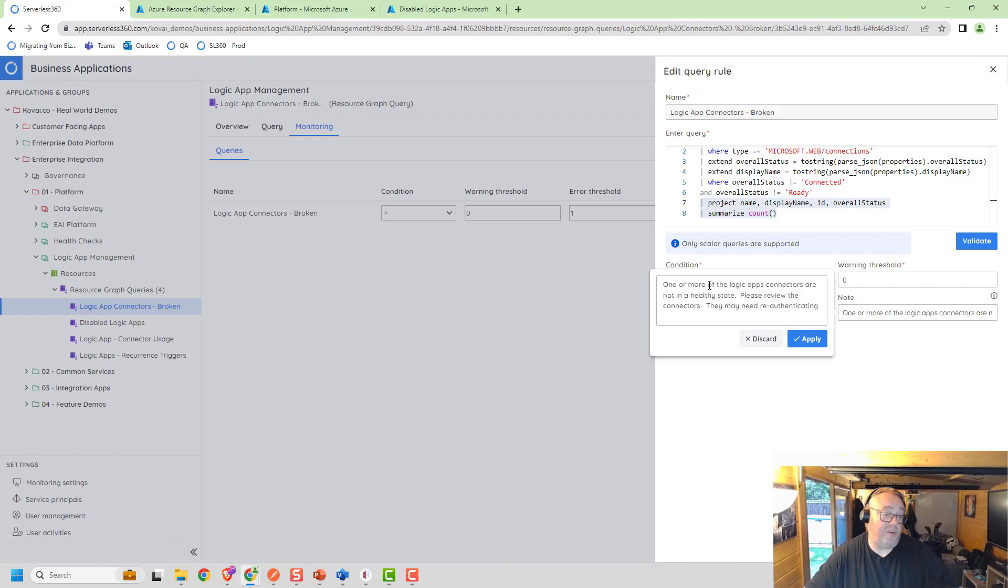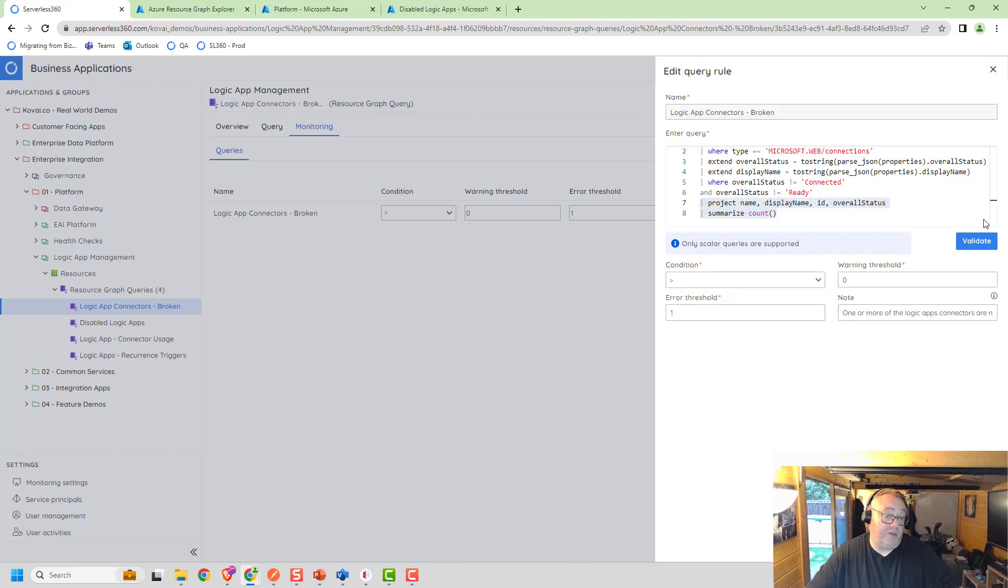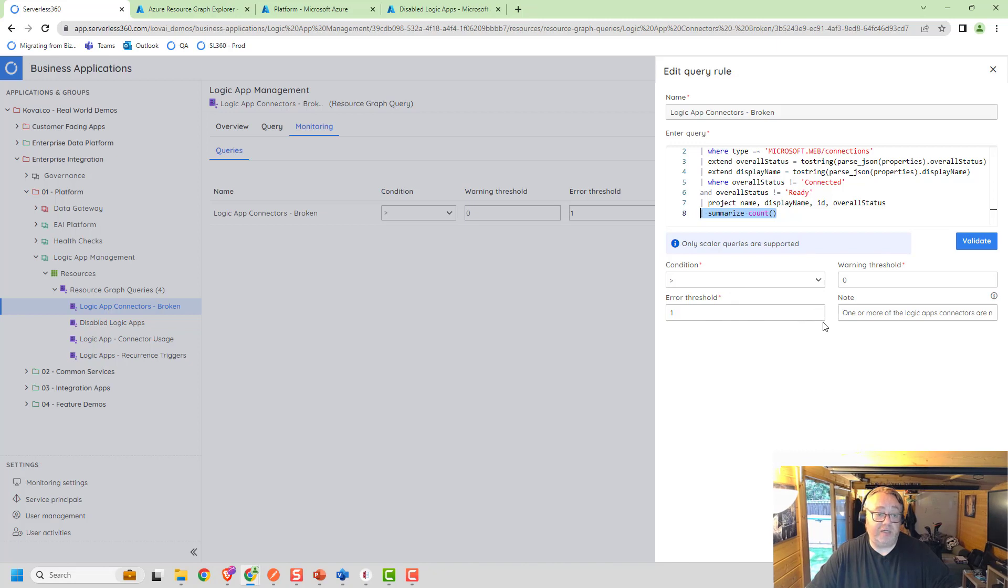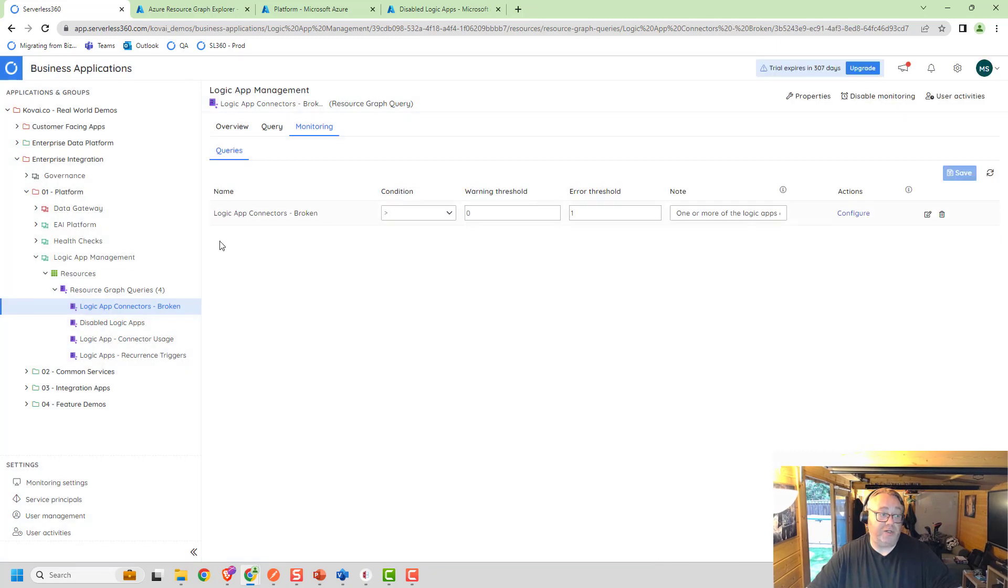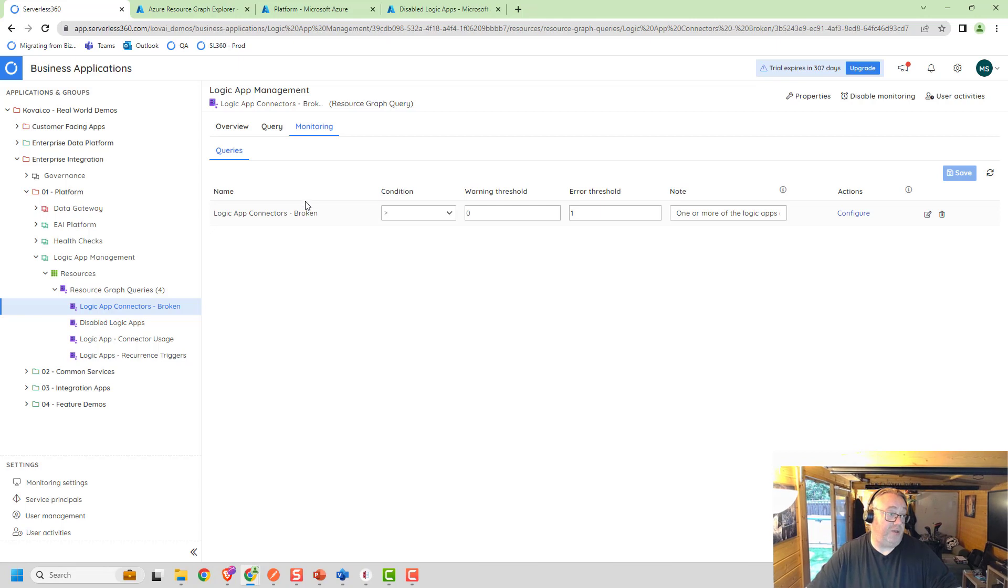You can see here I've put a note so that if you get the alert, this note would be in the email that your support users would get. I can say here's what I want you to do when you get this alert. I want you to go and check the state of them and they may need re-authenticating. I'm expecting when we get the summary count, that'll create a scalar value that we can test and decide whether to trigger an alert or not.